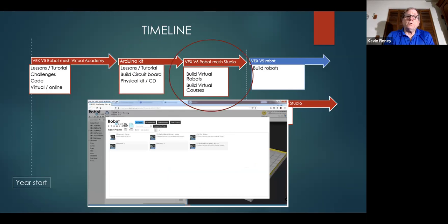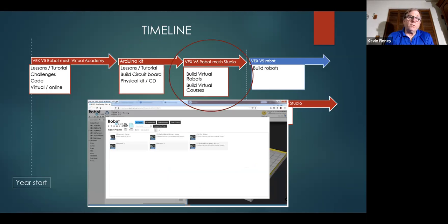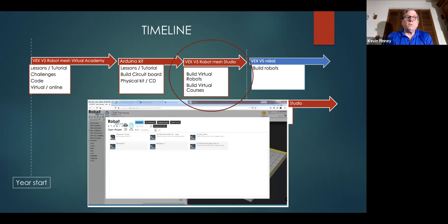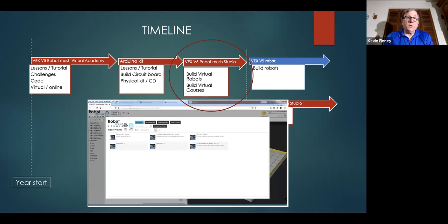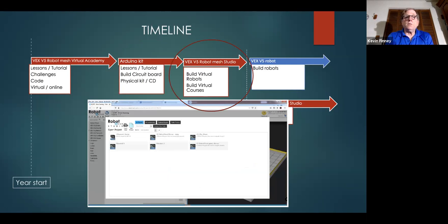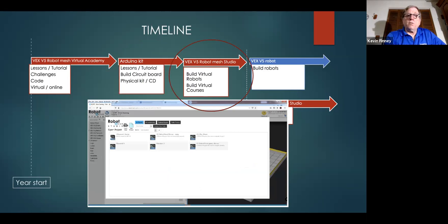When we start transitioning from the Arduino kit to building virtual robots, this is an example of the interface that they'll use. It's a subset, like I said, of the Virtual Academy. I've already shown it to them. They seem to be eager to do it. And on this, they can build virtual robots and build a virtual course.